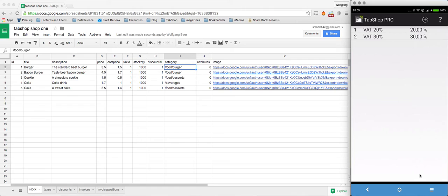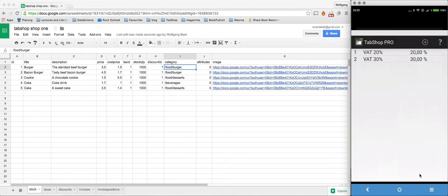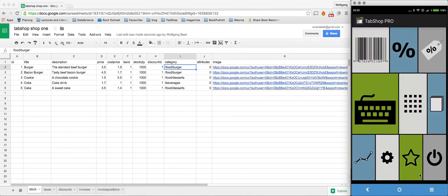We fetched the taxes from the tax spreadsheet and the discounts.